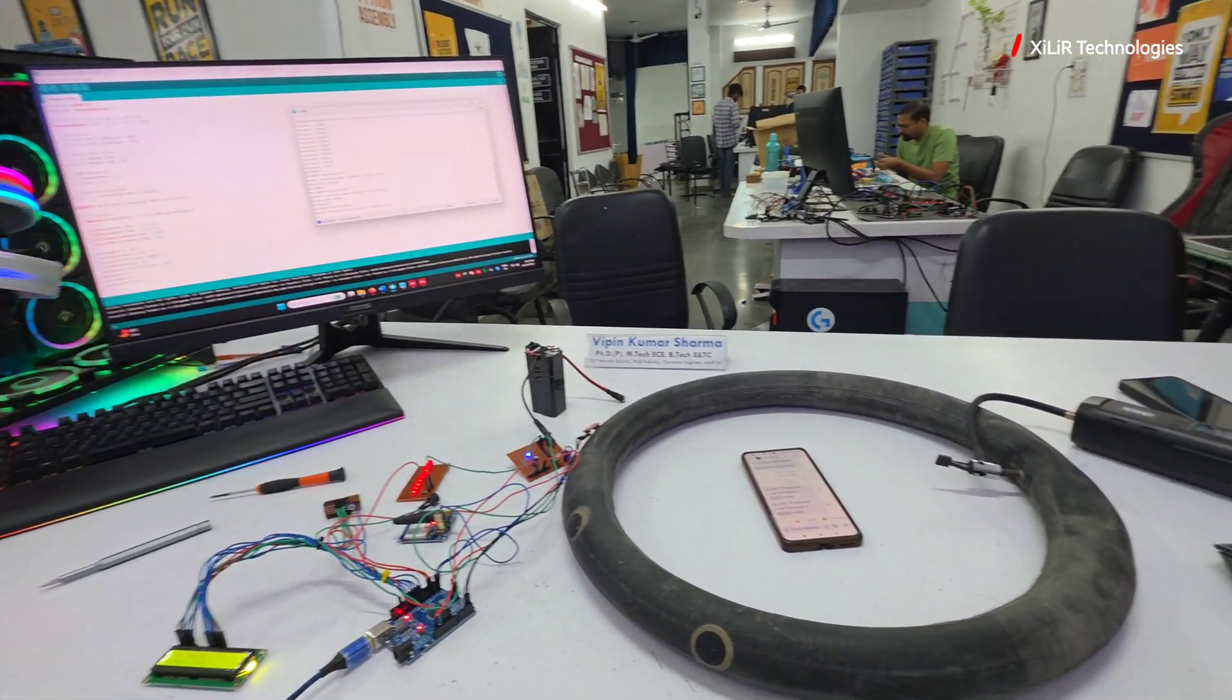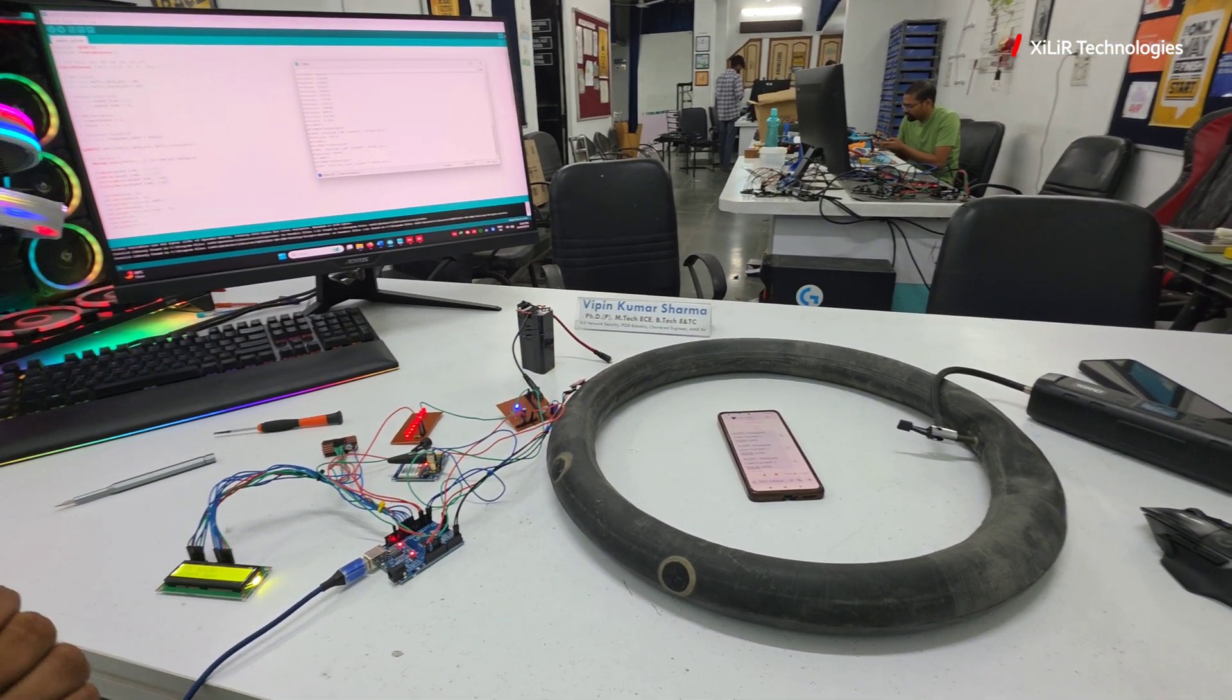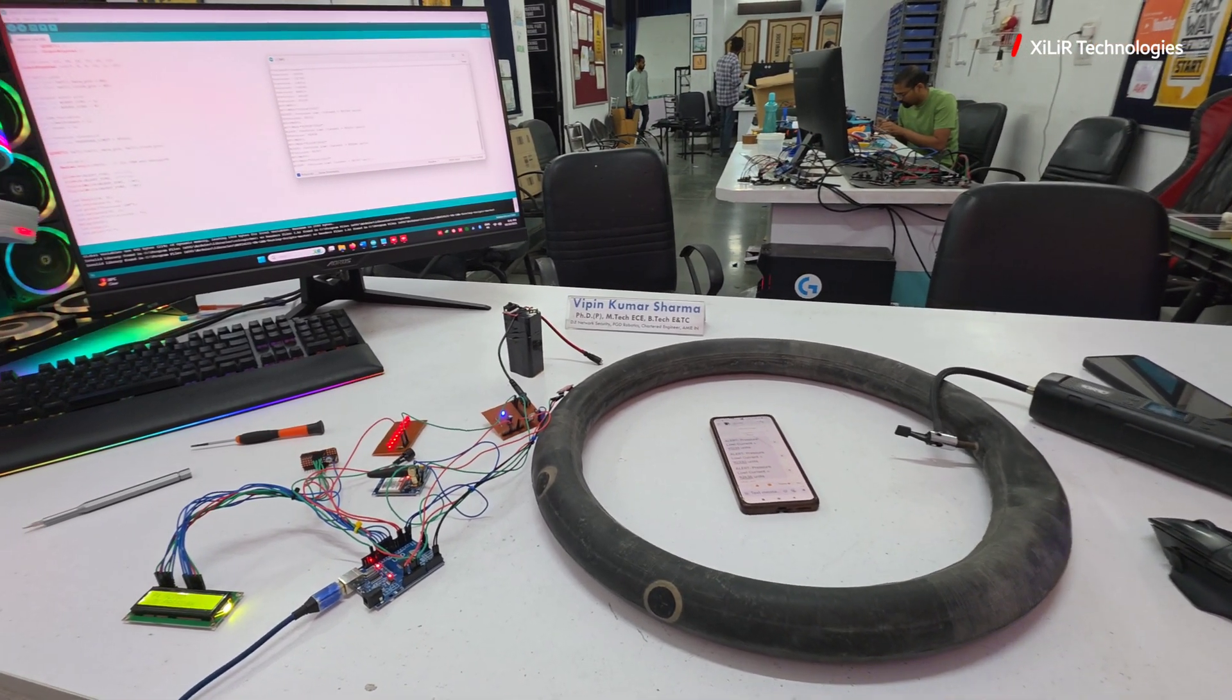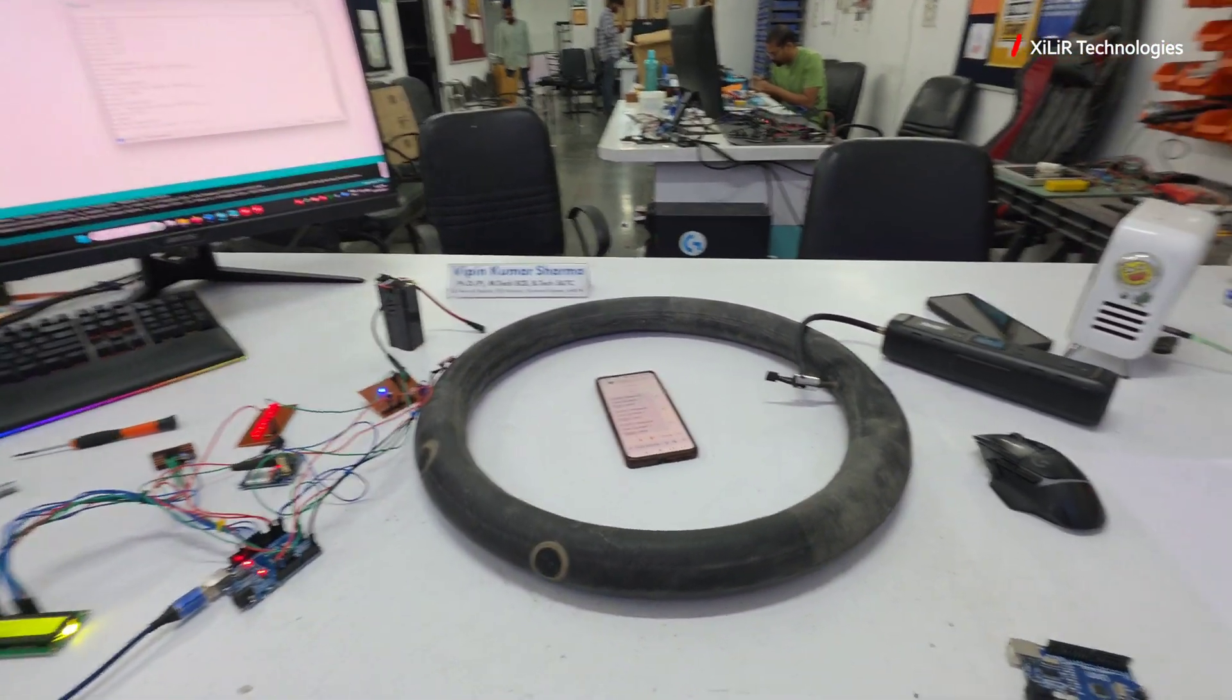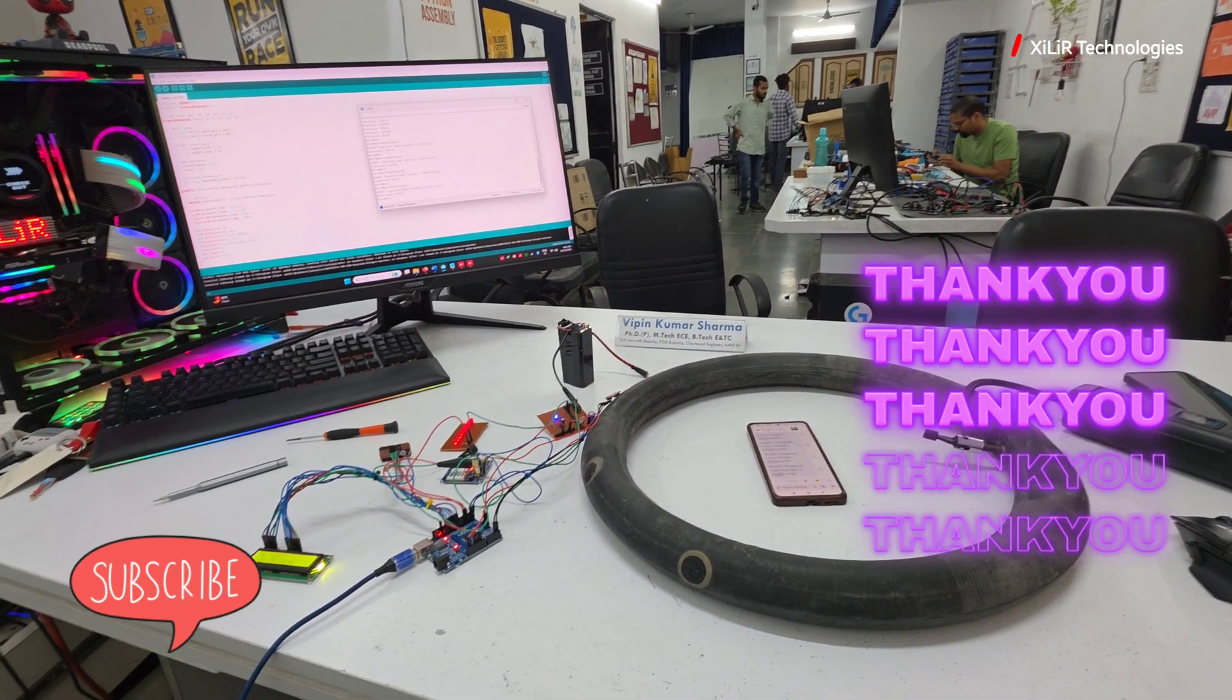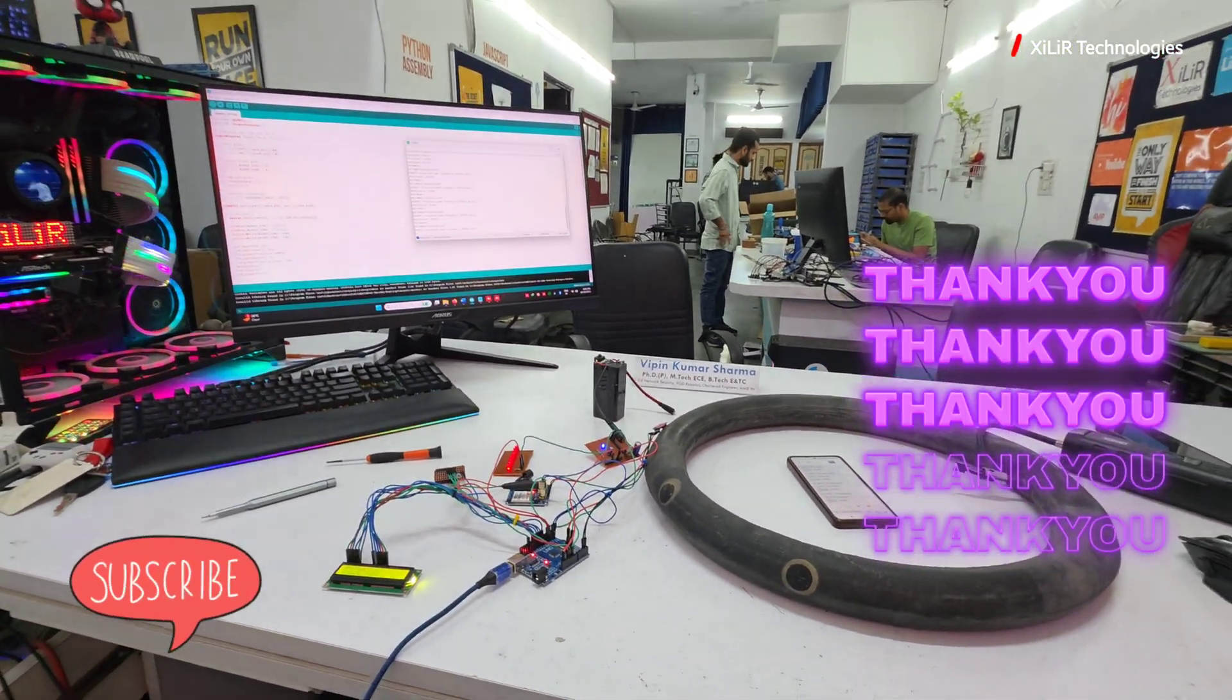For more details about the project please check description. You can buy this project from our website. This project can be used for exhibition purpose, college academic project, your minor, major, M.Tech, mechanical, electronics, electrical, computer science. Everyone can use this project. For modification in the project you can check in the description. I have given other ideas also on this similar domain.